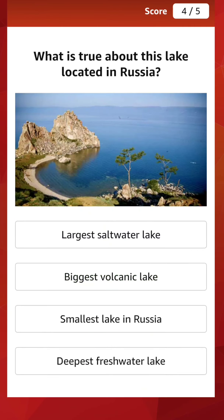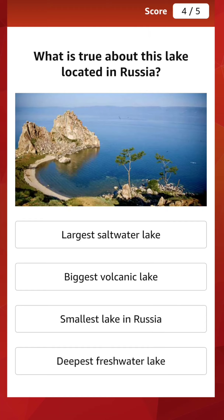Moving to the last question with the second image. What is true about this lake located in Russia? Here is a picture of the lake — it is Lake Baikal, undoubtedly. The options are: largest salt water lake, biggest volcanic lake, smallest lake in Russia, or deepest freshwater lake. Lake Baikal is a rift lake located in southern Siberia, and is the largest freshwater lake by volume in the world. It contains 22 to 23 percent of the world's fresh surface water, with a maximum depth of 1,642 meters, making it the world's deepest lake.